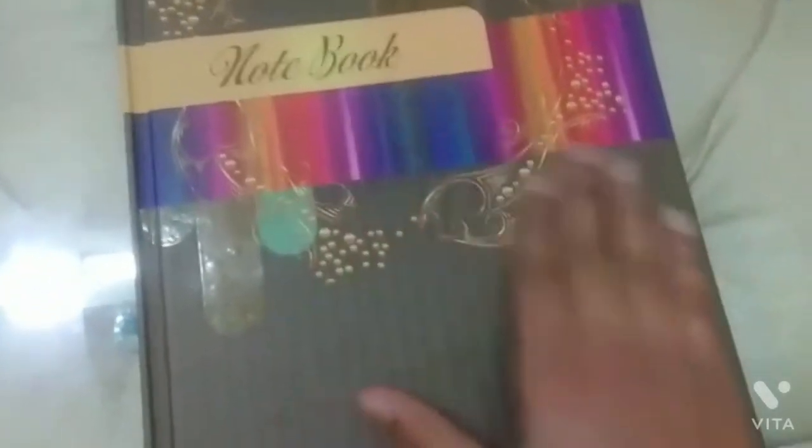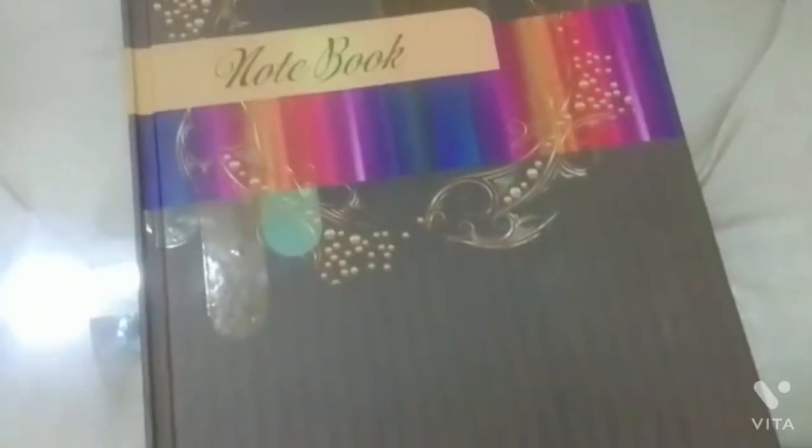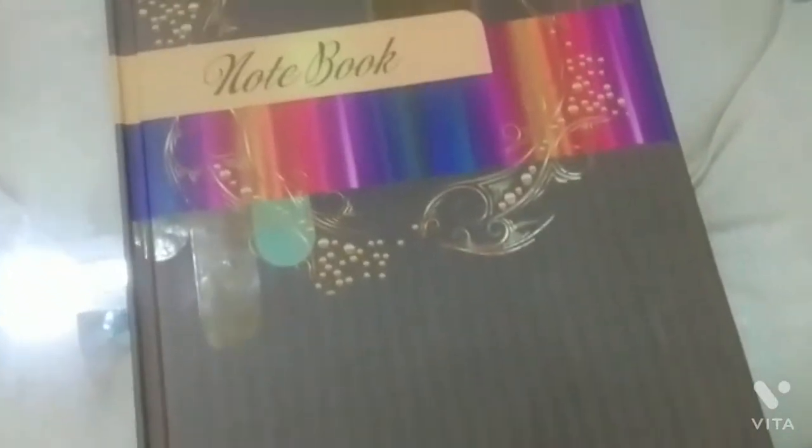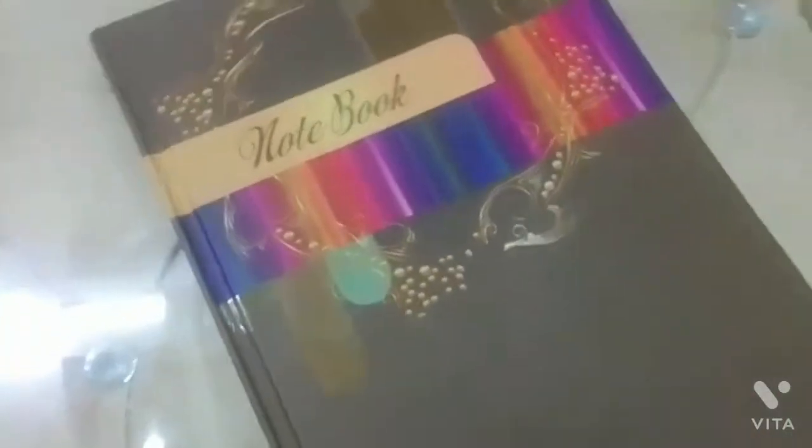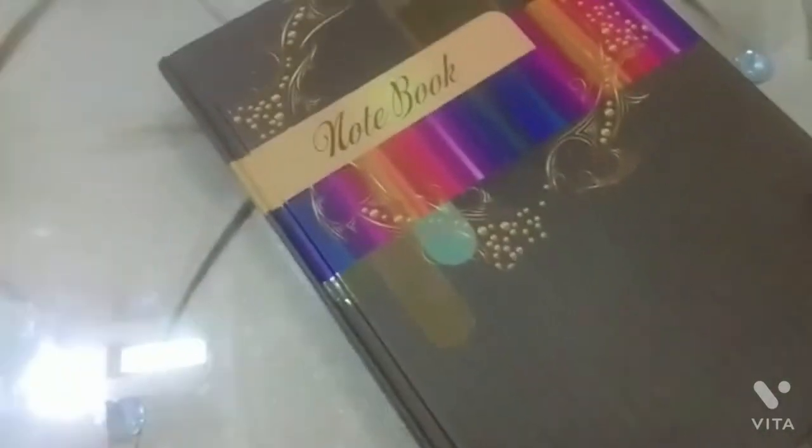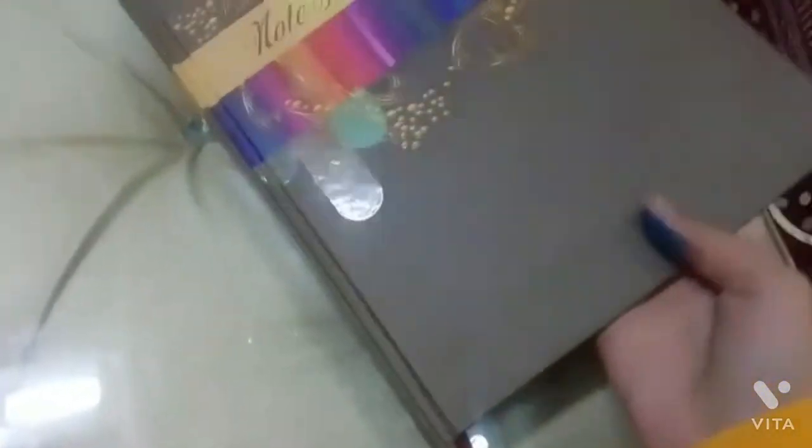Hey guys, welcome back to Sunidhi's World. We will create a student's planner. A planner is a very important thing.